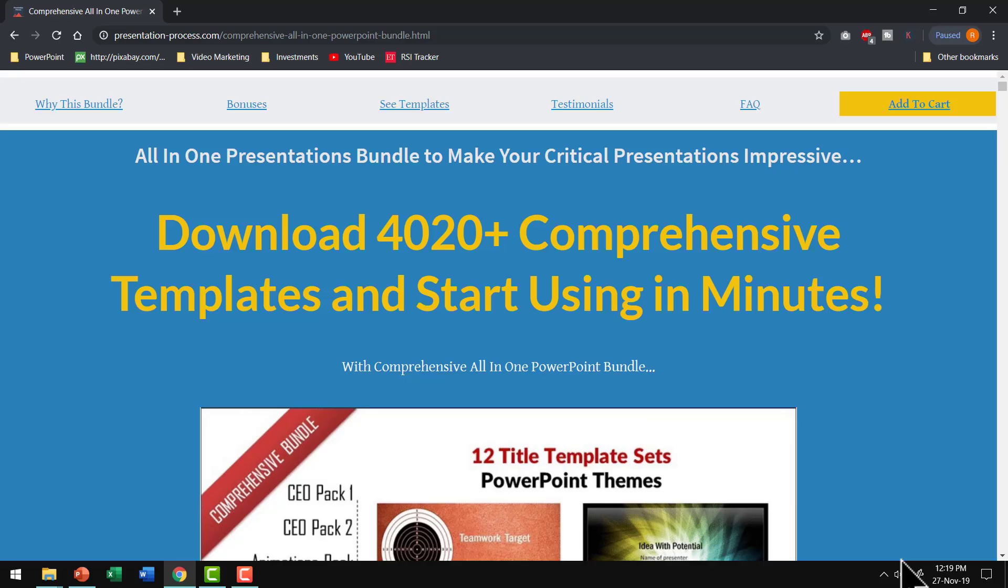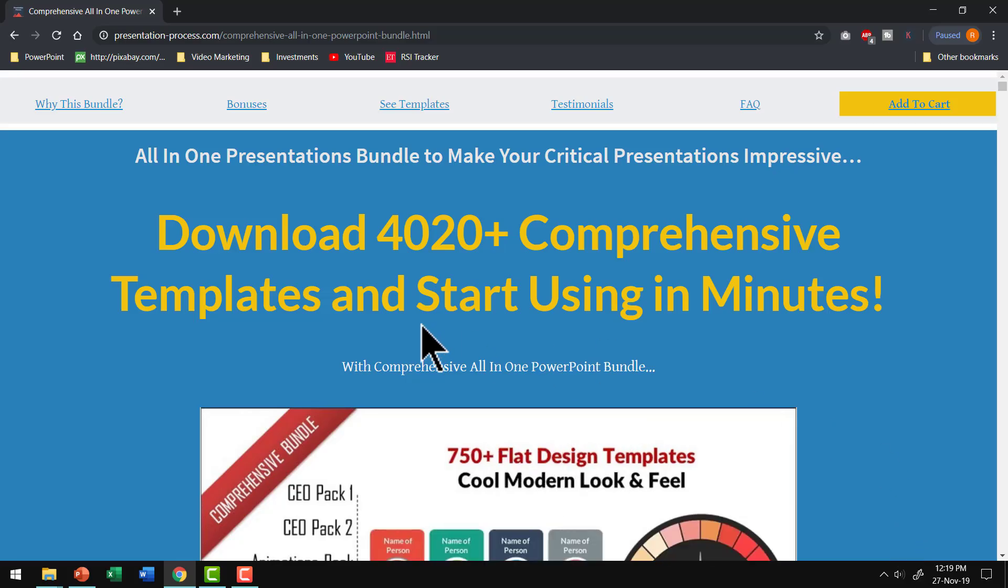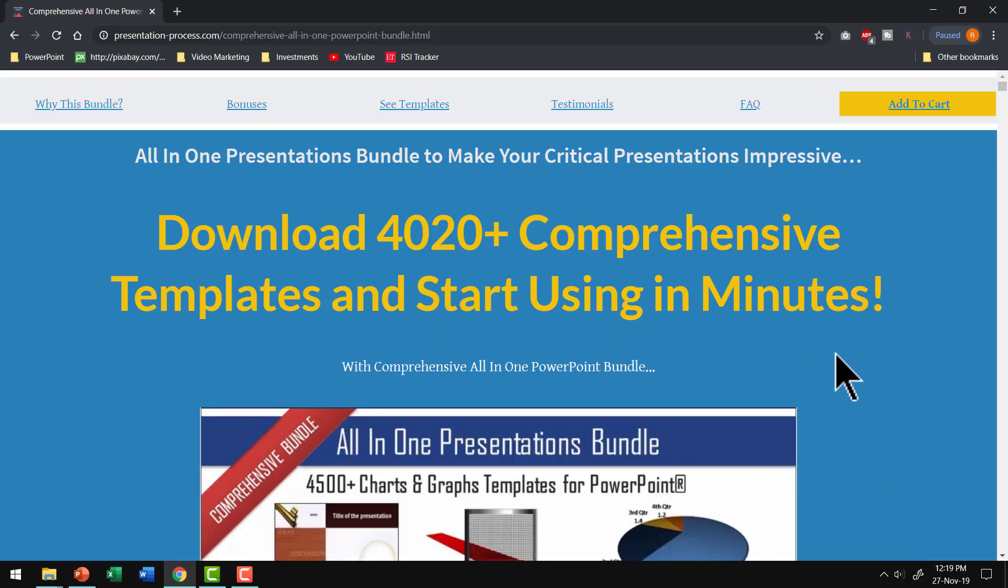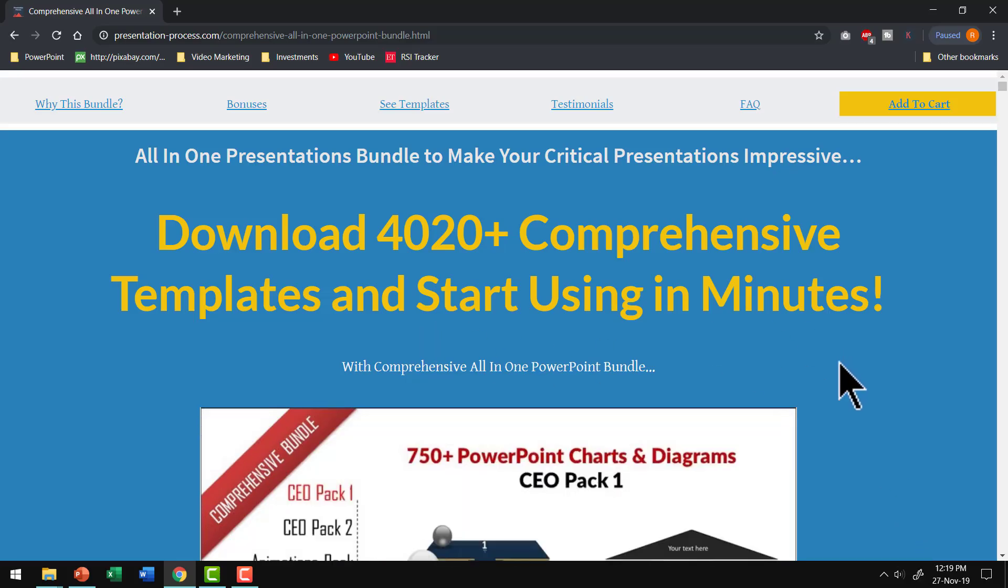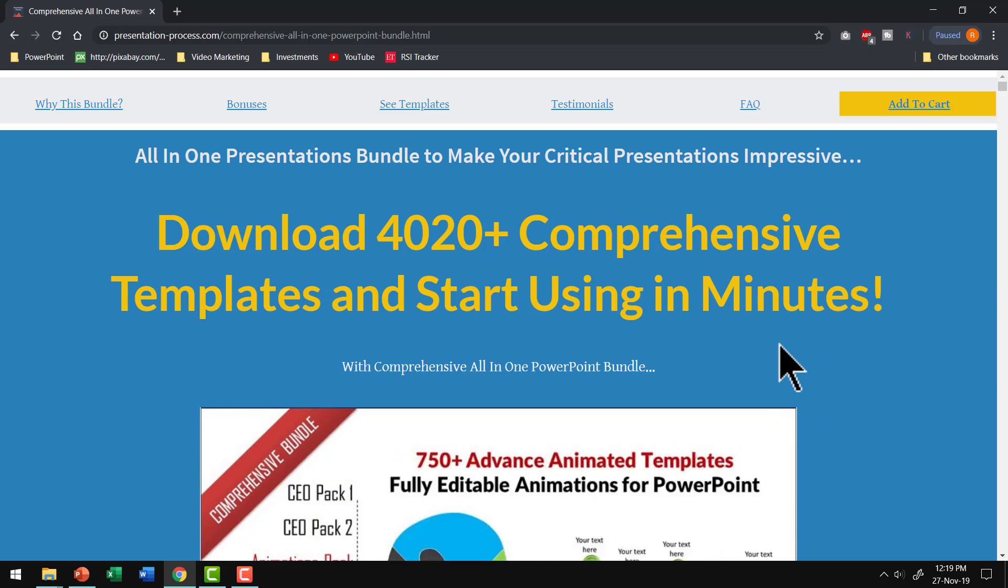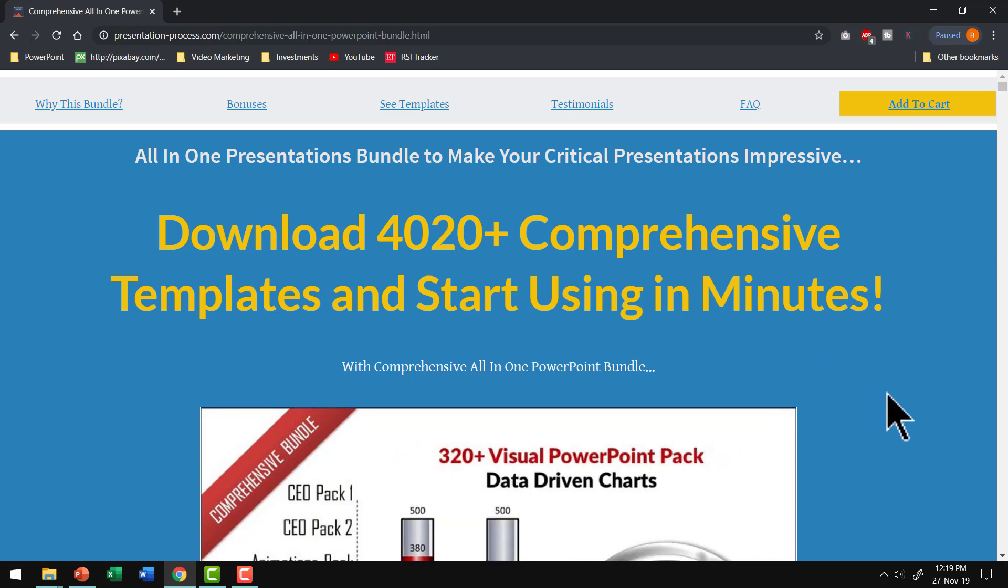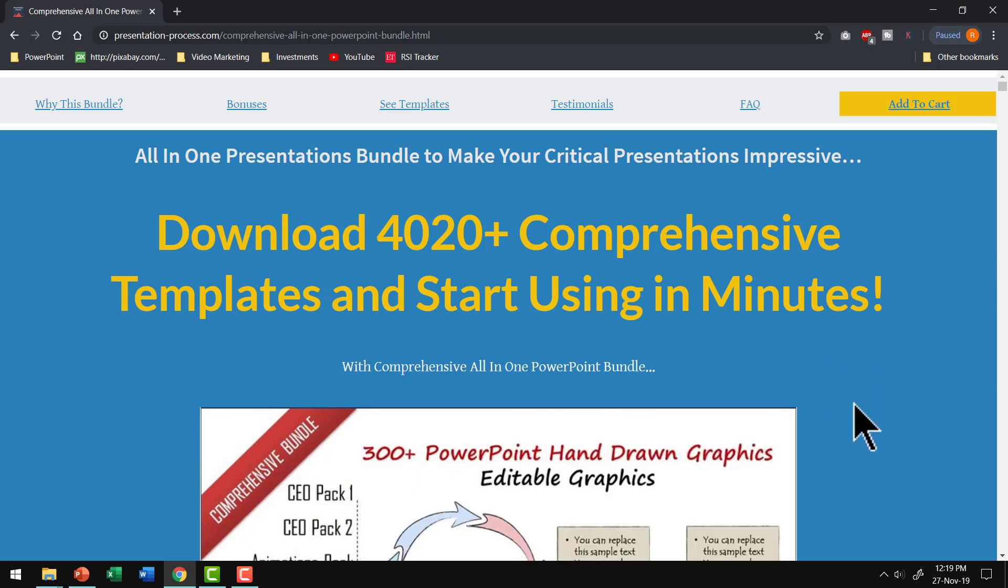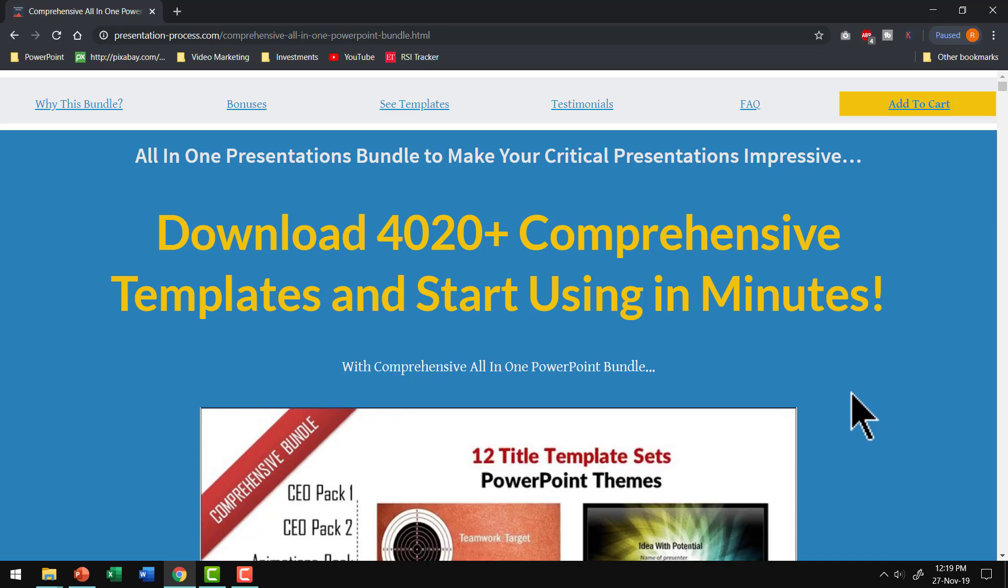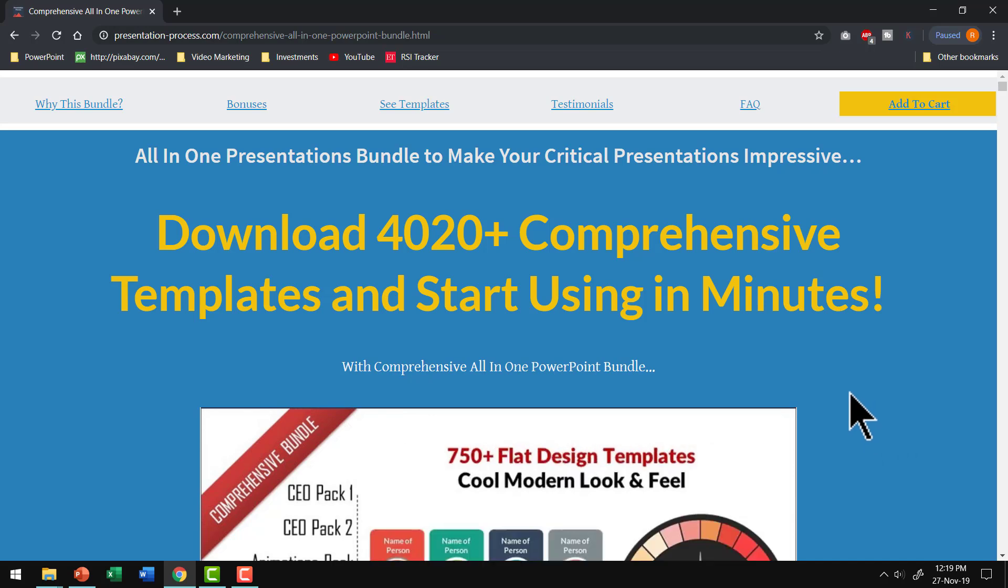I will leave a link to comprehensive all-in-one PowerPoint bundle in the description box below the video. You can click on the link. Come check out this product and see how this product can change the way you create your presentations.